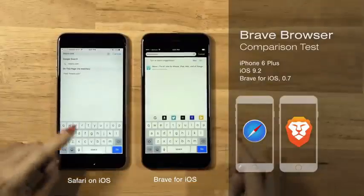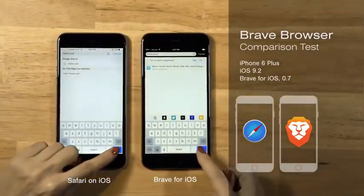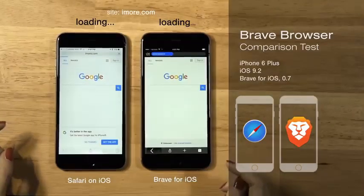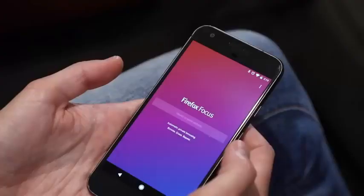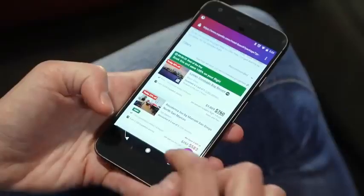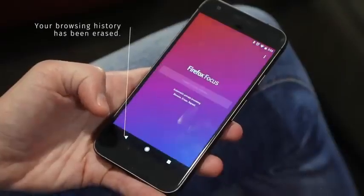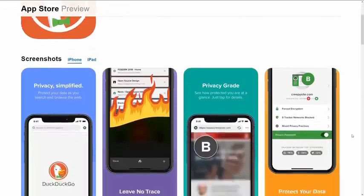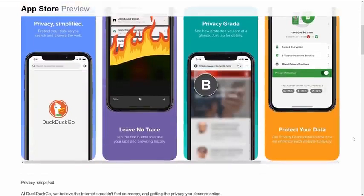On iOS, I would recommend Brave Browser or stick to Google Chrome. If privacy is a bigger concern than security, use Firefox Focus or DuckDuckGo privacy browser.